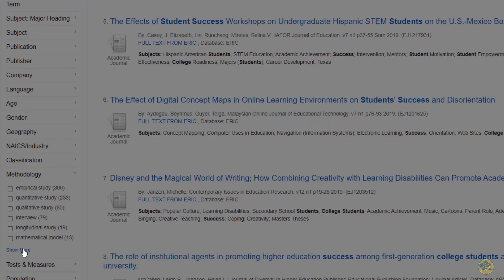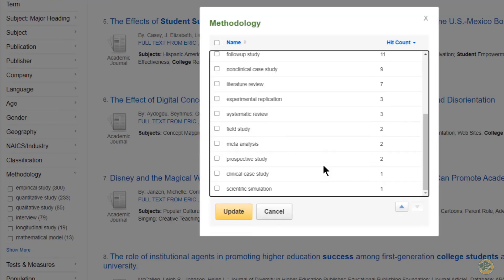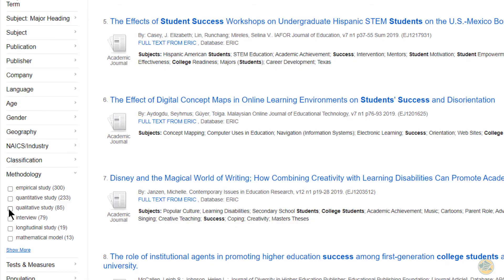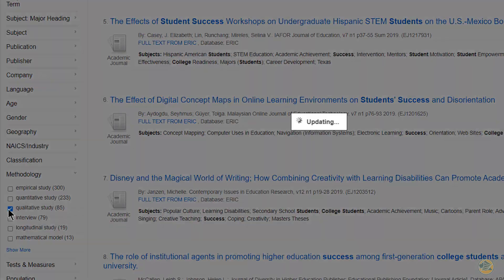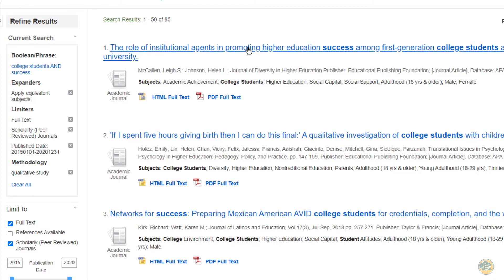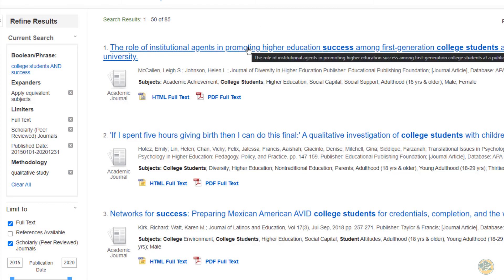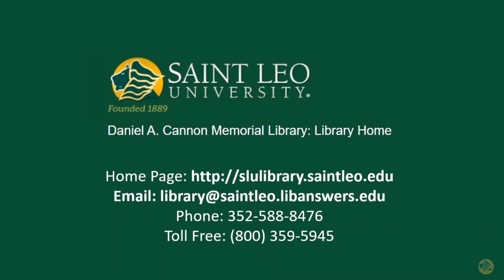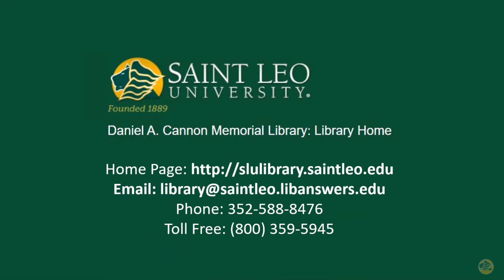If you click show more, you can find more types of methodology. When we click the box for qualitative study, we get 85 results. I hope this video has been helpful. If you need further assistance, please contact us at the Cannon Memorial Library.